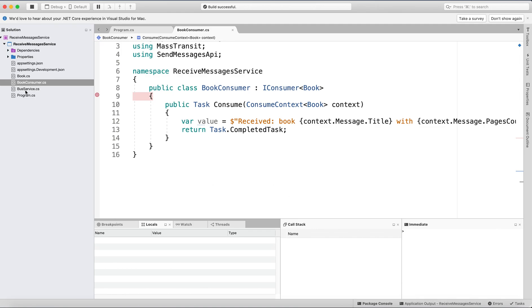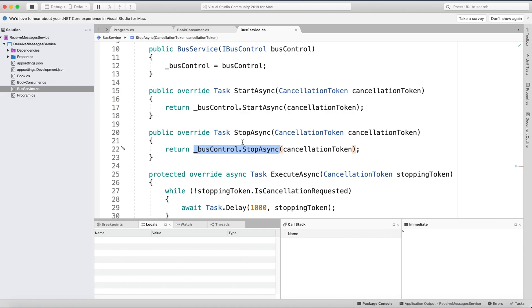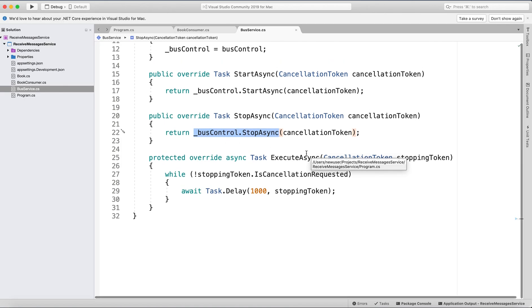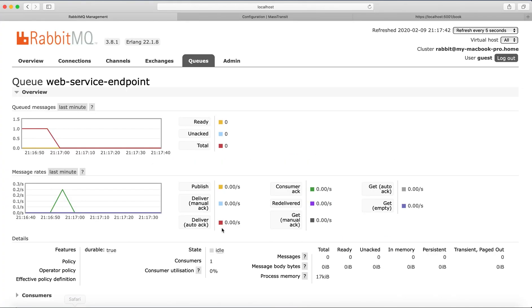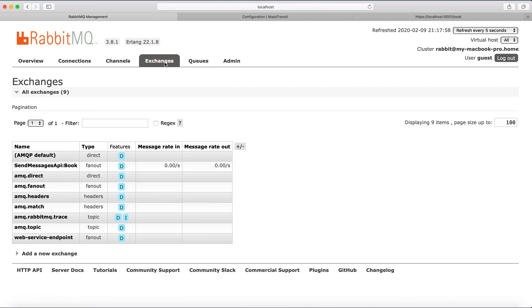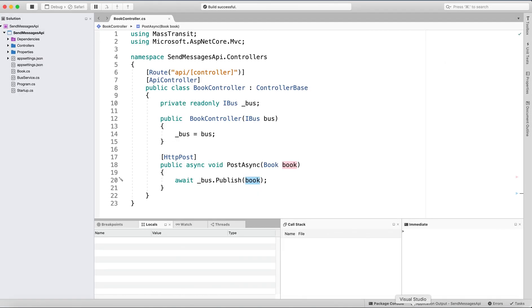You always need to make sure that in BusService you have the stop bus implemented — it's important to remember to do this so the bus is stopped cleanly. We can verify: if we stop the service application with the consumer and go back to RabbitMQ, we see zero consumers, confirming the bus was stopped. This is just the basic starting point for creating microservices with RabbitMQ and .NET Core. Thanks for watching and see you in my next video, bye.